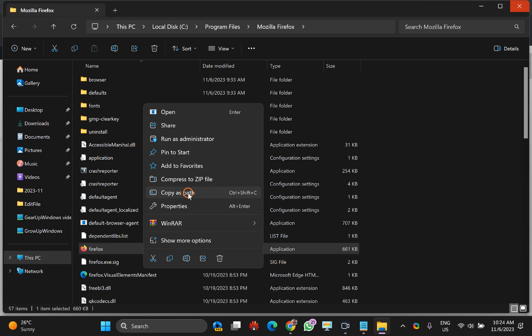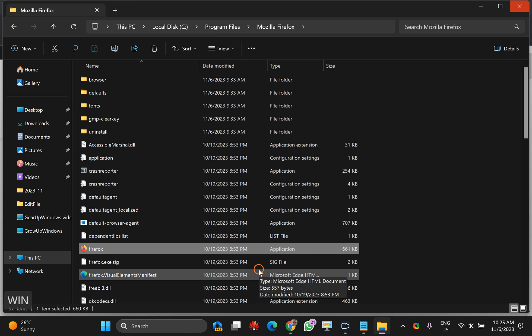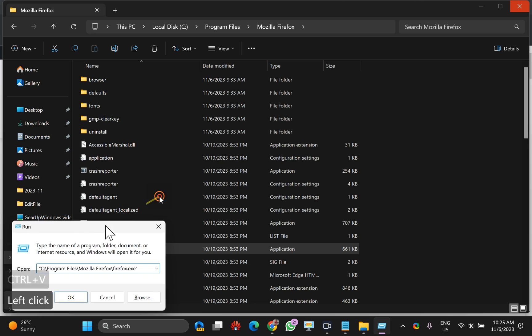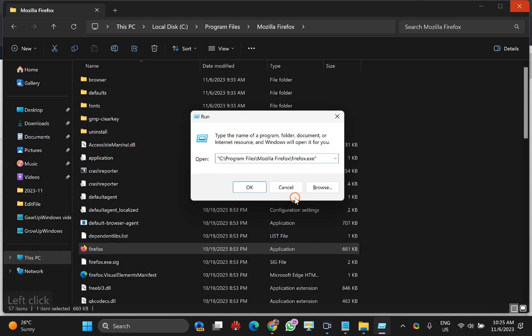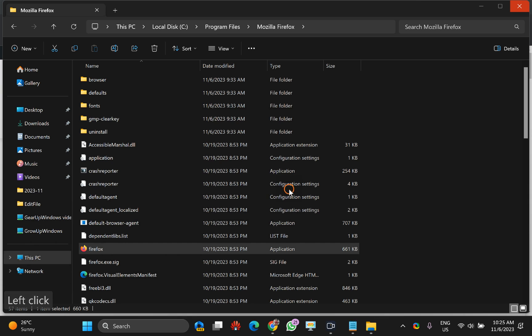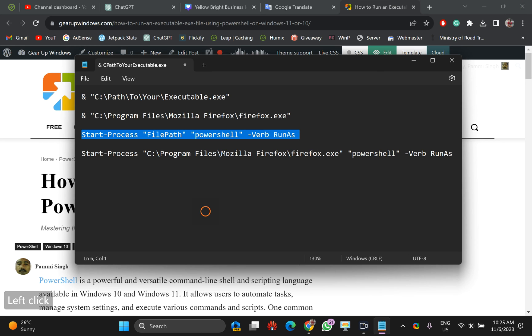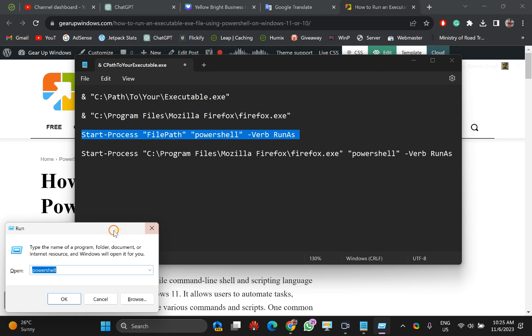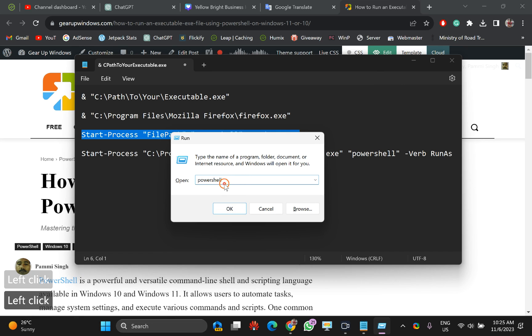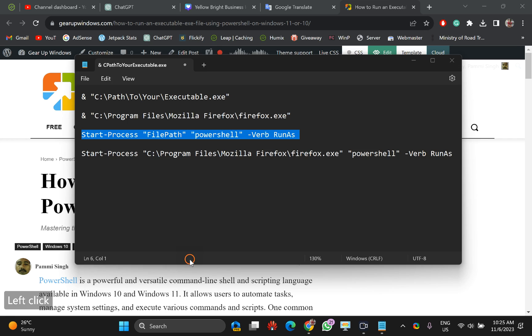You can also use the shortcut key after selecting the file. Press Ctrl+C to copy, then press the R key on the keyboard to open the Run dialog, type PowerShell, and click OK to open PowerShell without admin privilege.